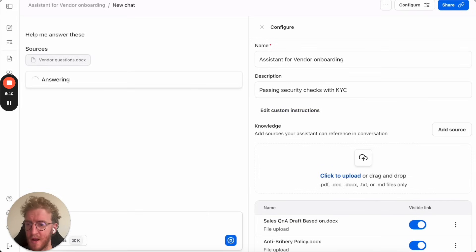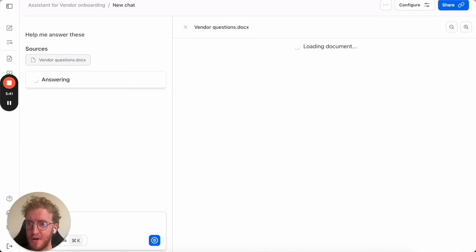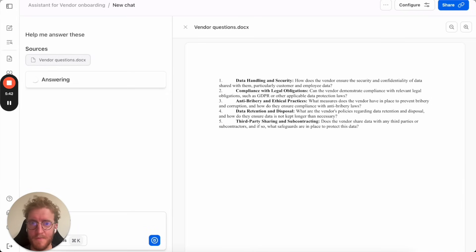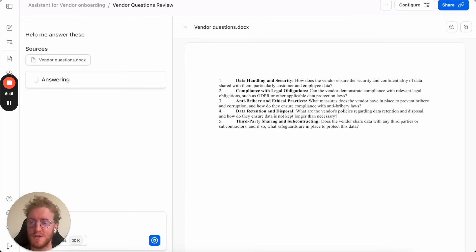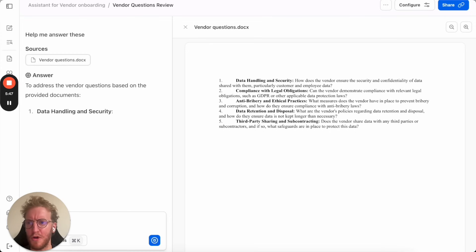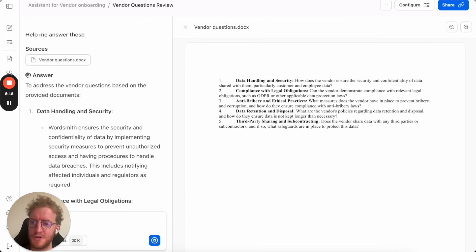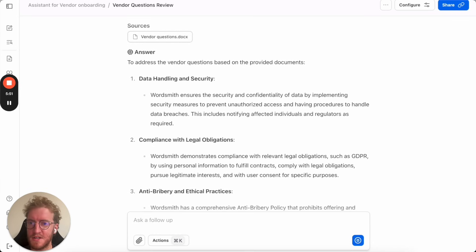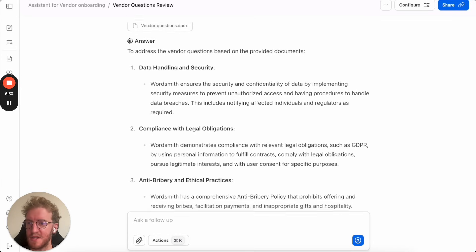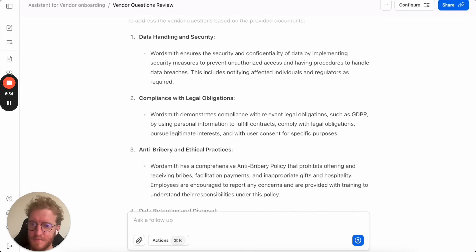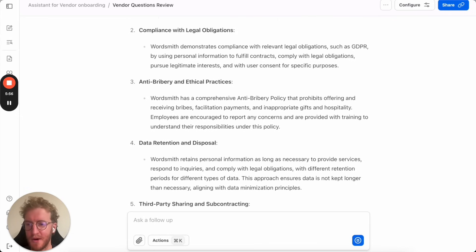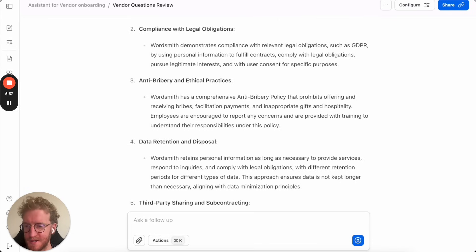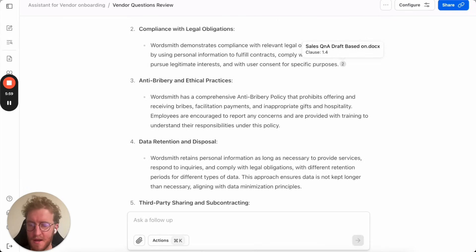We can have a quick look at the document. We can see here's a list of a few questions that we were sent by a third party. It's now going to go through, check its knowledge base, put together specific answers that we can then just send out. This speeds up hours and hours of repetitively answering the same thing.